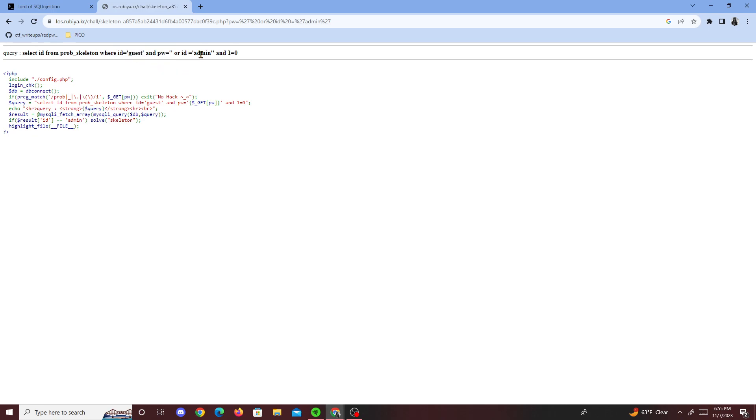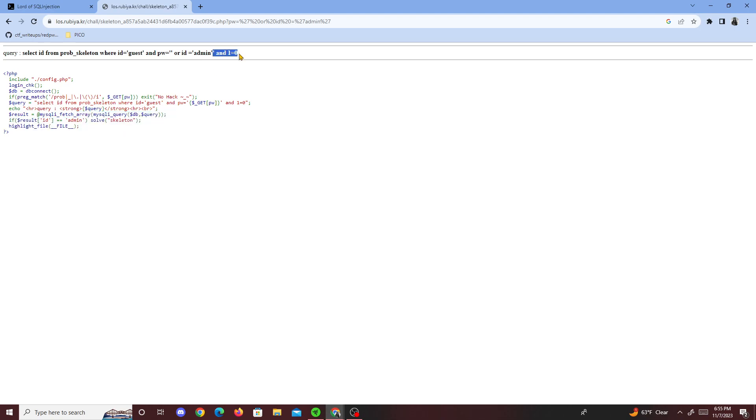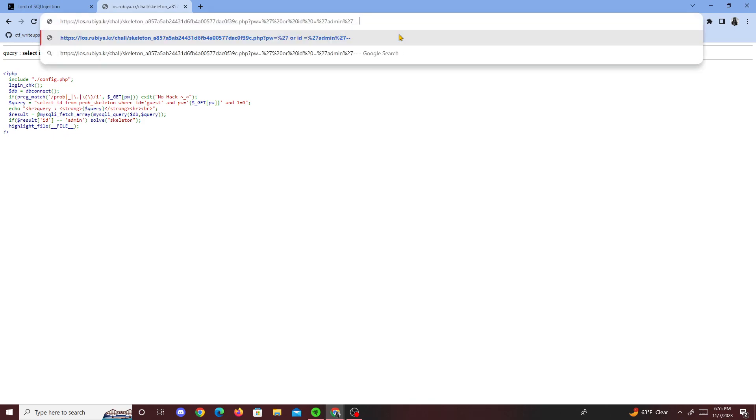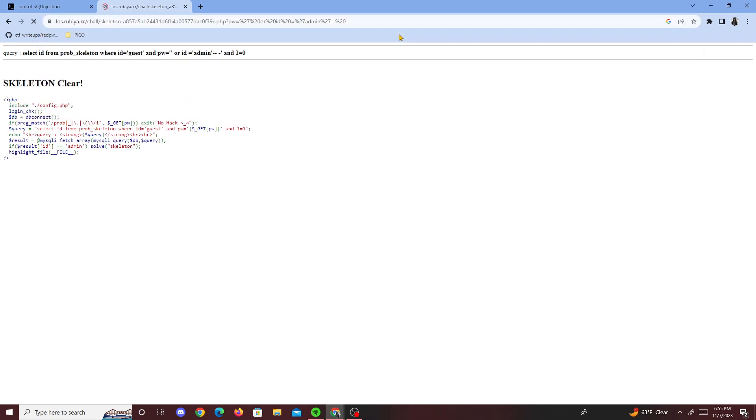And then we have ID equals admin which solves this part, but then we have and one equals zero. So I'm guessing we're supposed to comment this out, which was pretty straightforward. The whole point was just learning how to comment stuff out. By simply commenting this part out, it comments out this section.